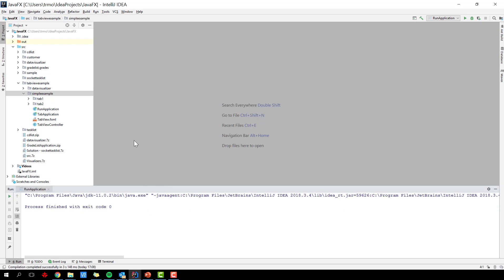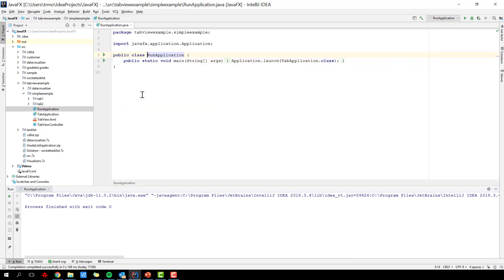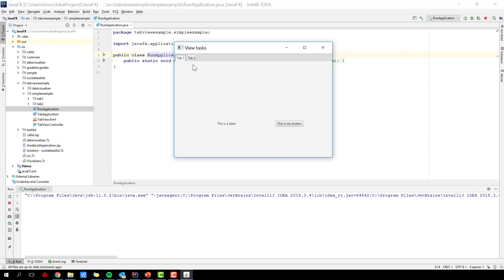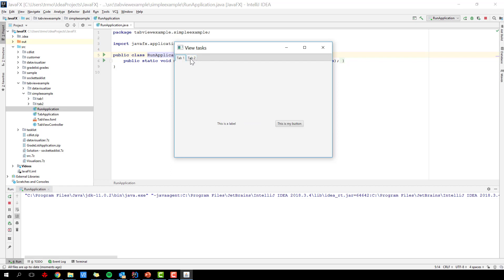Hello, in this video we are going to see how to create a tab view or tab panel in JavaFX in a proper way. Let me start by running my application to see what we are getting at. I have two tabs — this is a super simple example — you can see there are different contents. The idea of this video is to define the tab view in one FXML file and then define the tab pane content in separate FXML files so that we can maintain our MVVM structure.